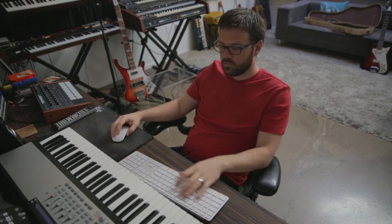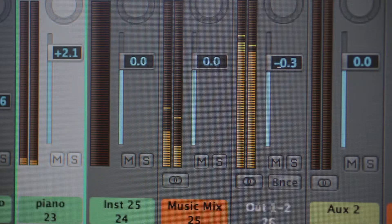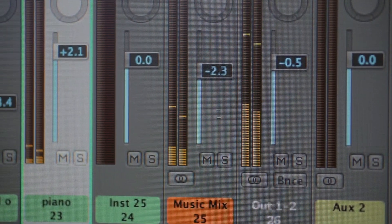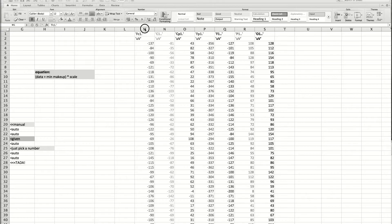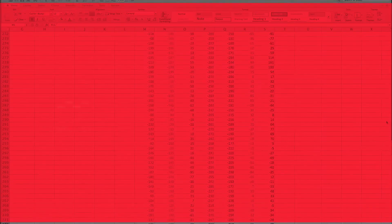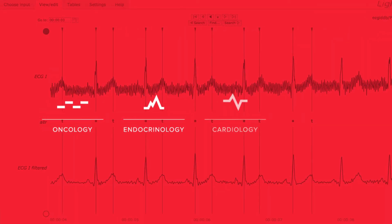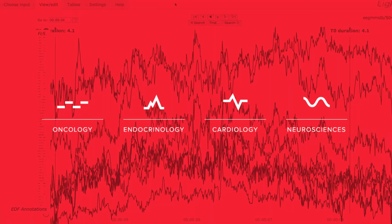By working with a team of sound engineers, we translated medical data into a musical experience of the human body at work. The data for the track came from the fields of oncology, endocrinology, cardiology, and neurosciences.